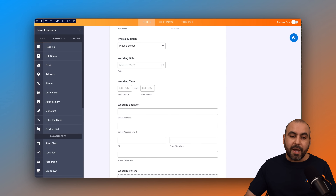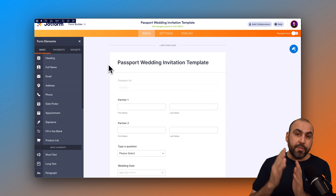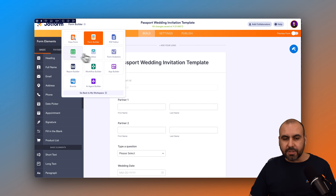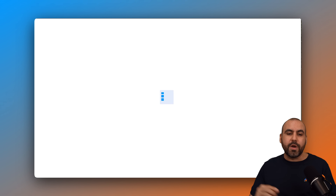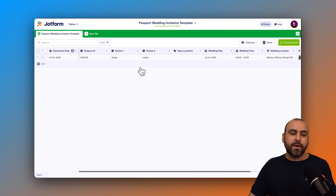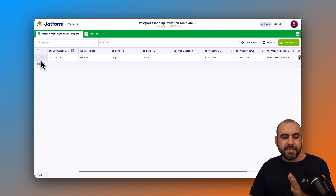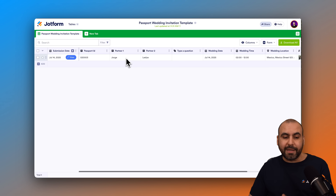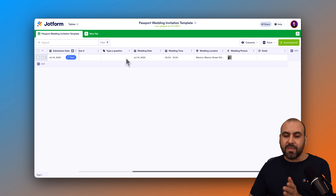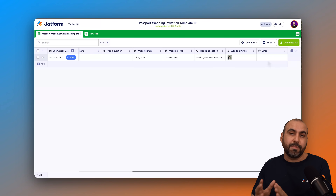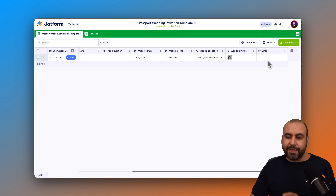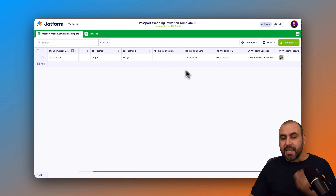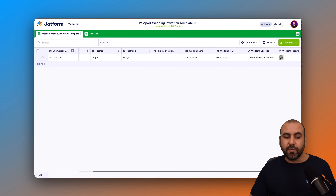You're also able to view every single one of the invitations sent out through JotForm Tables. Go into the top menu and select Tables. Each time this is filled out, a new row appears with the details — you can view every single detail like the passport ID, partners, wedding date, wedding time, wedding location, picture, and email. Tables comes with different types of views, which are super useful.